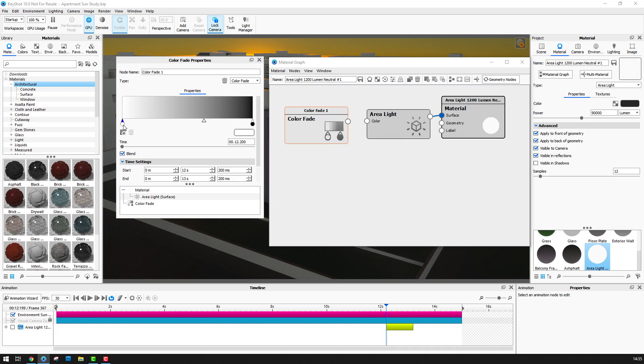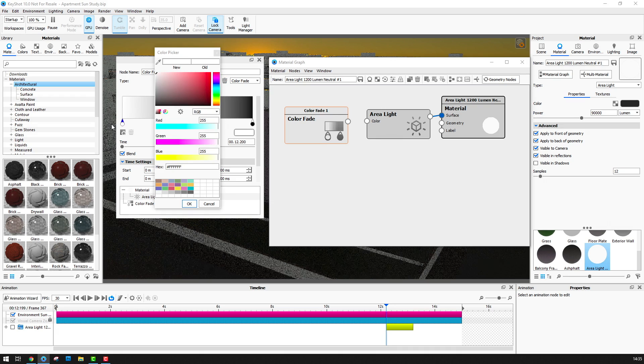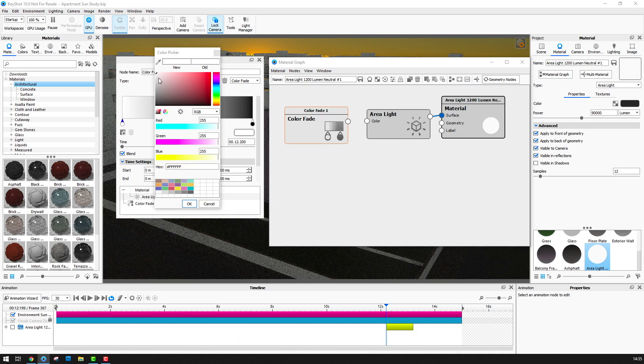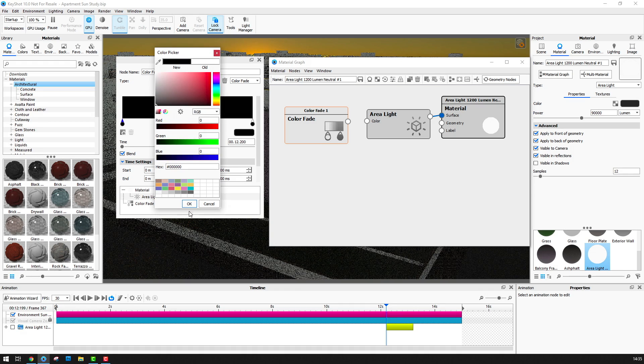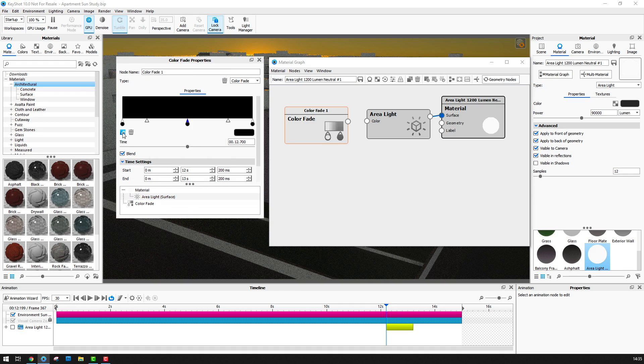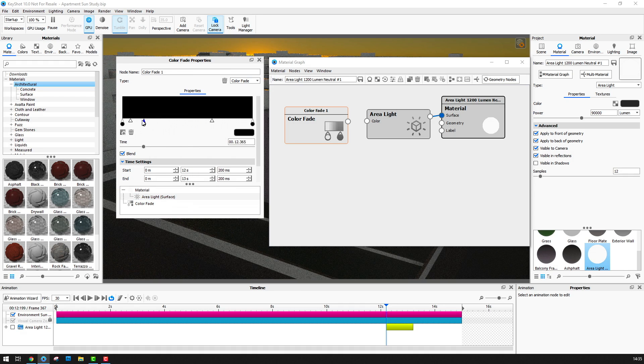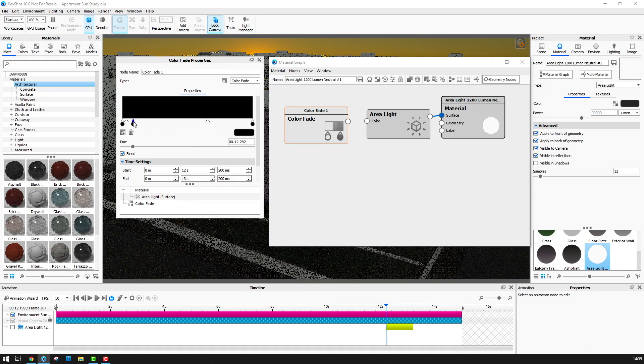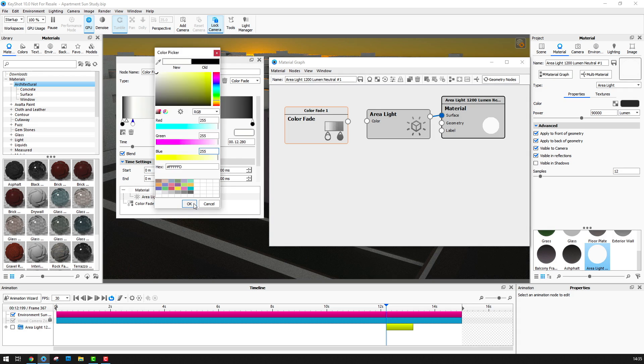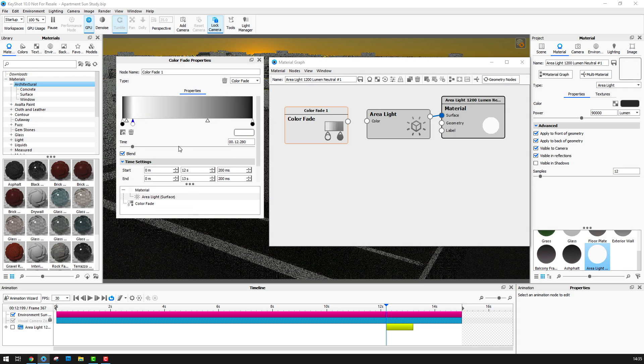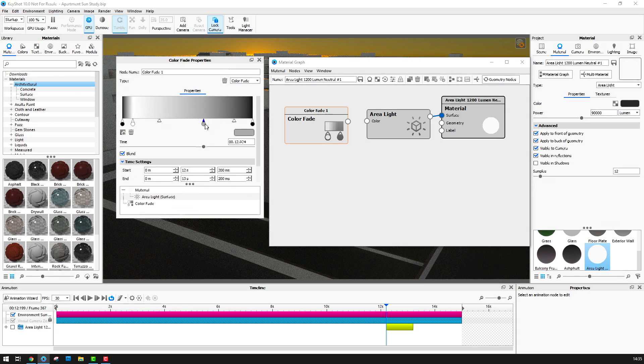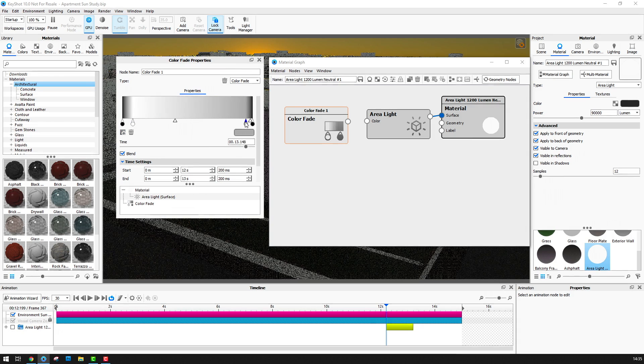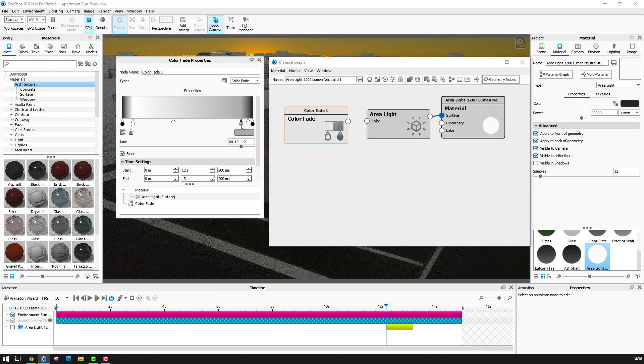So at the start here I want to make this black so that the area light is off and then I want to add in another marker and move this fairly close to the first one and make this white. Next I want to add another marker here and push this close to the end and make that one white.